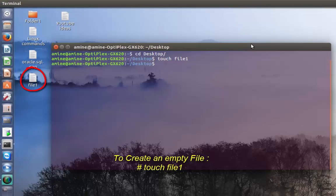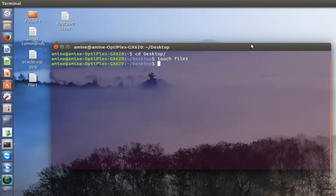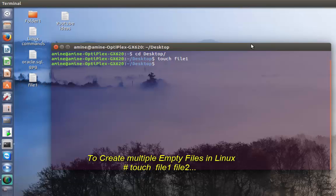I will create a file called file1 and hit enter. As you can see on my desktop, I have created a file called file1.